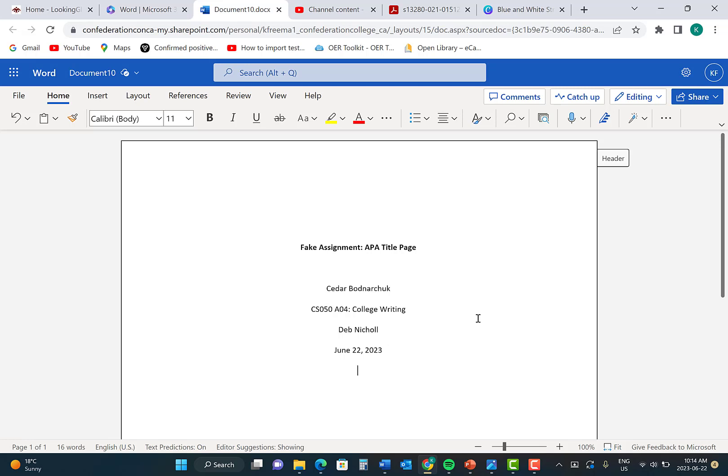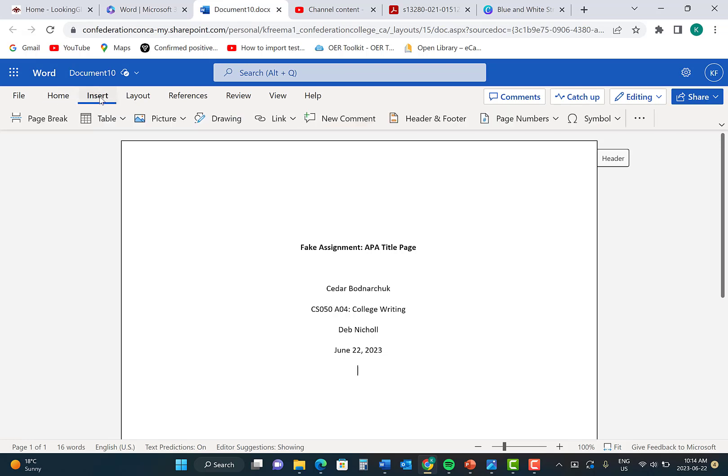Once you have all of the information put into your APA title page, the next step is to insert a page break. Click on the Insert tab and then click on Page Break. This will bring you to the second page of your document.